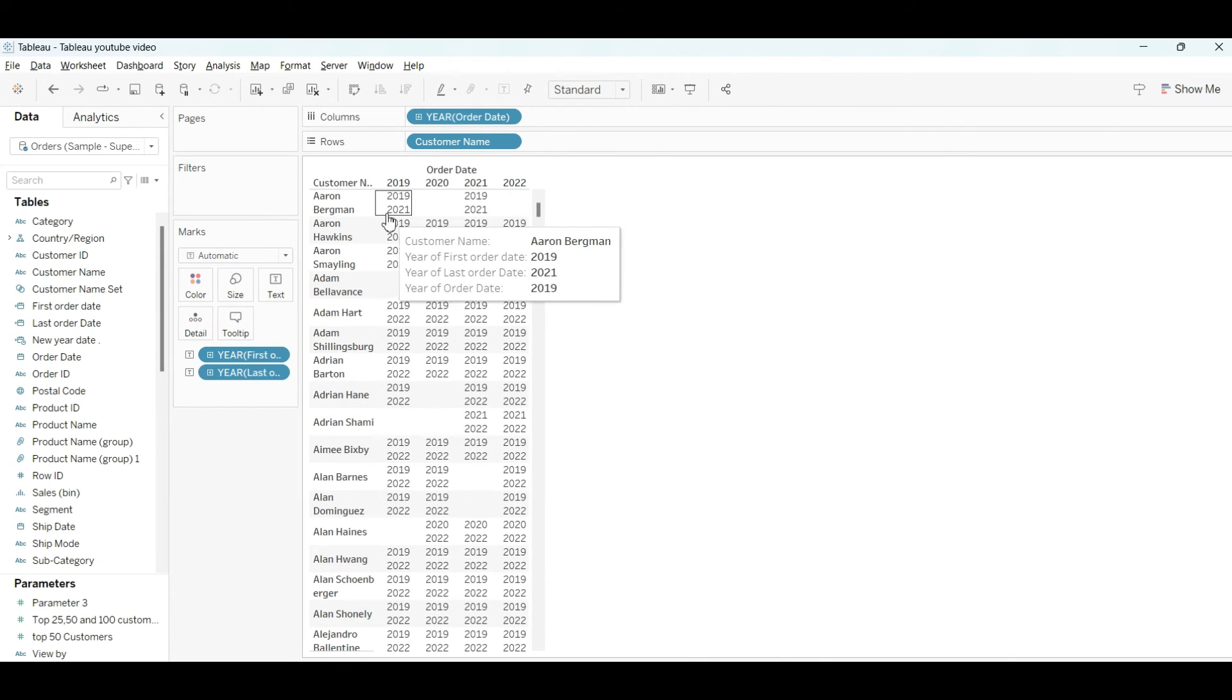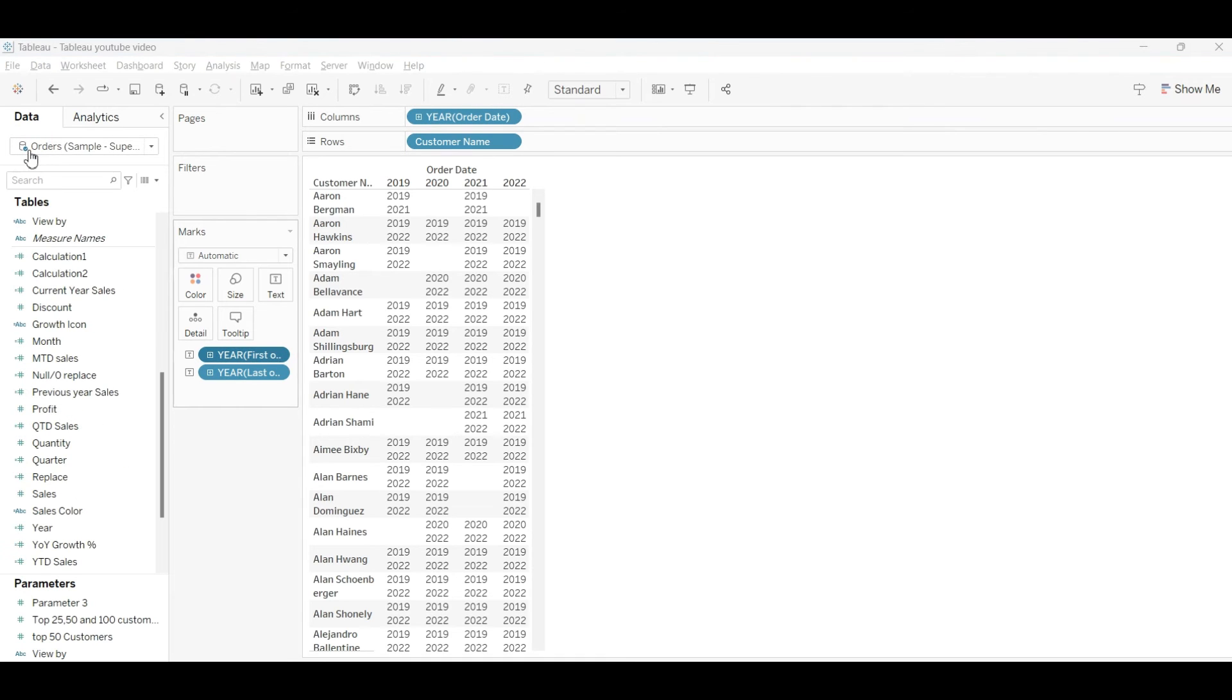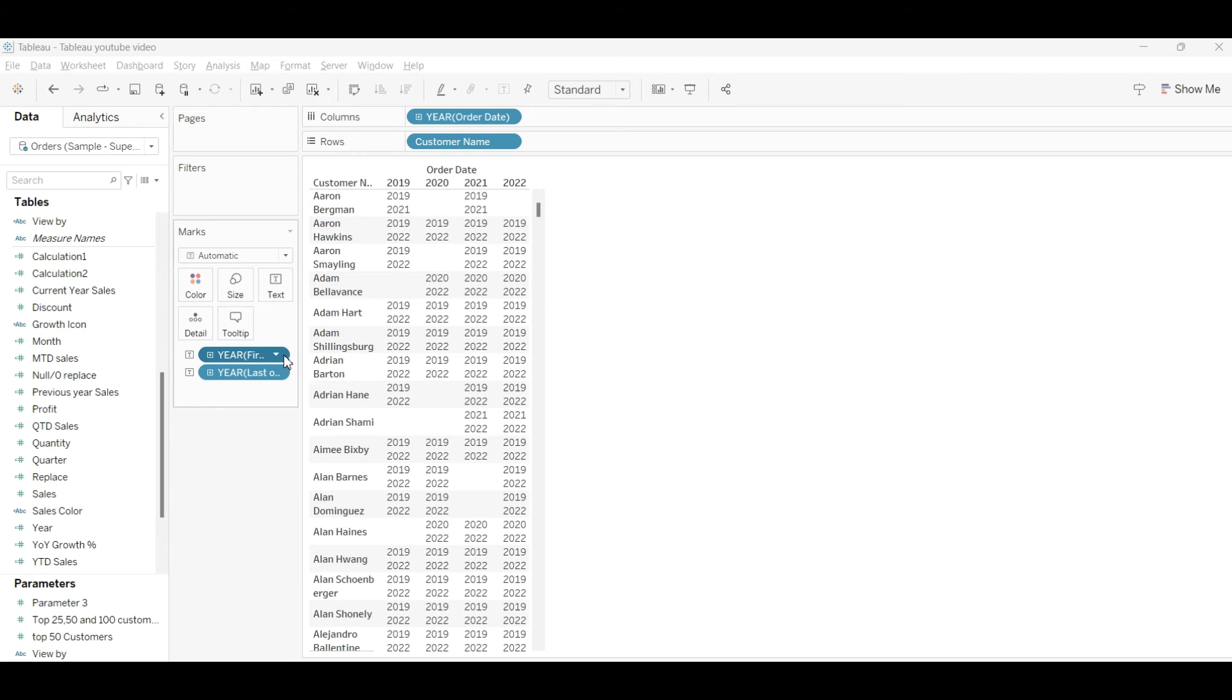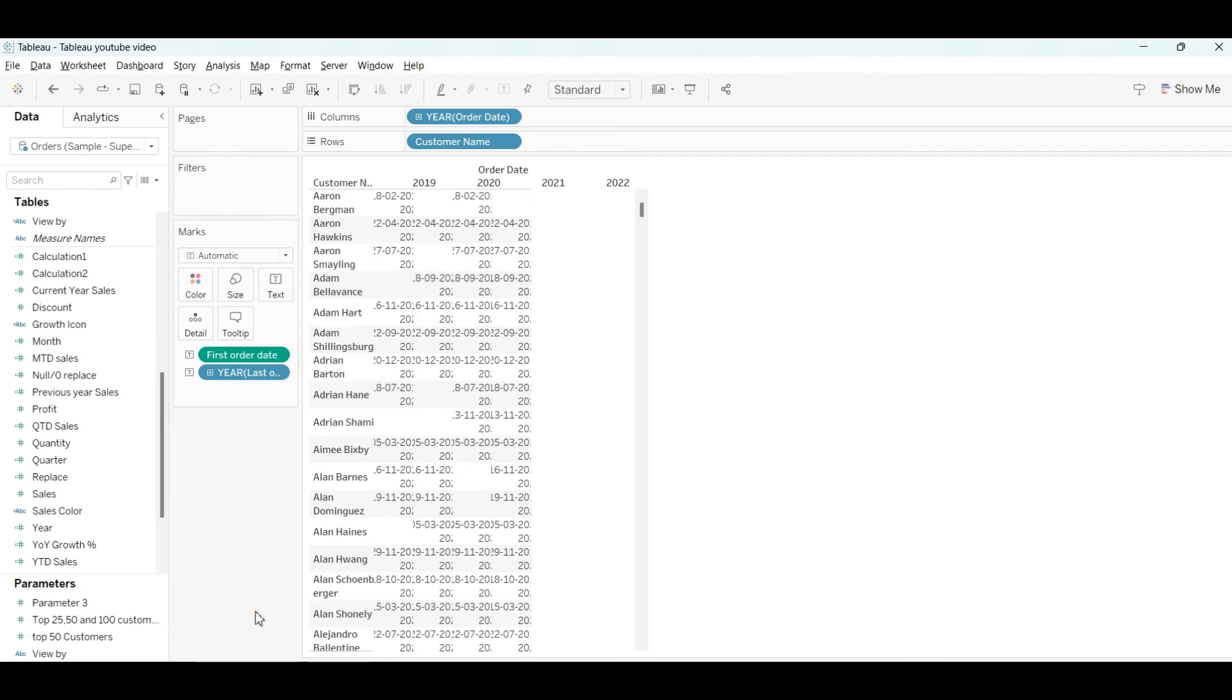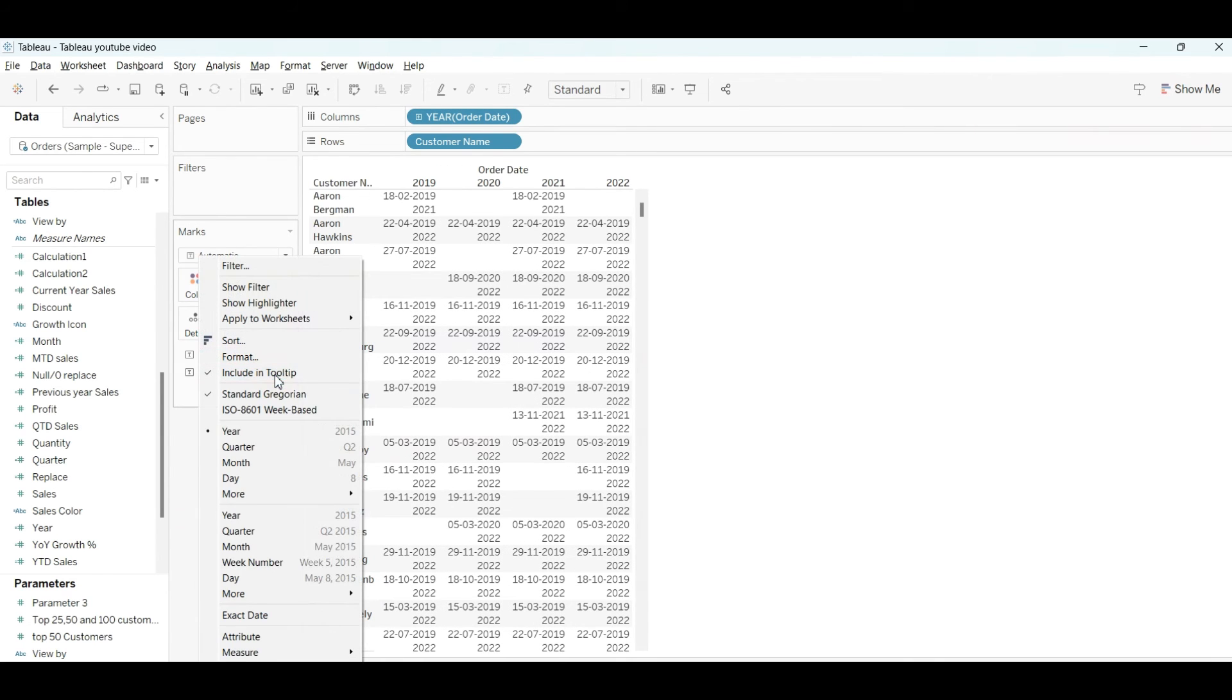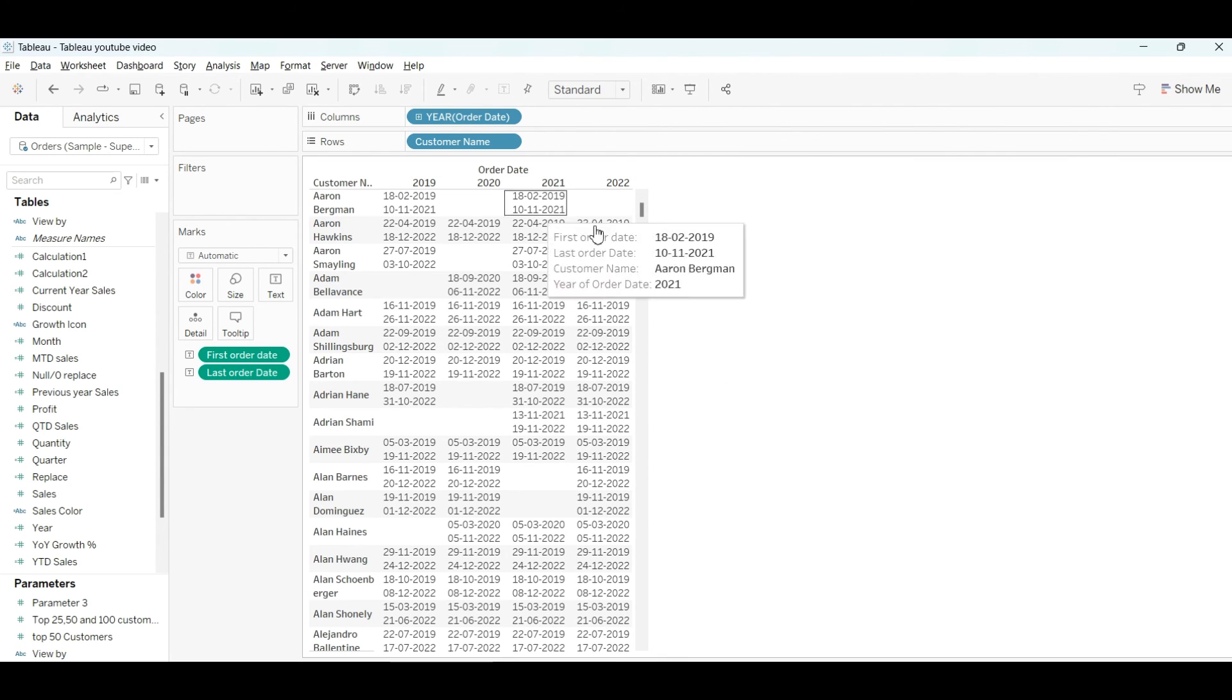From here you can expand your date. What we'll do is actually show the full date because we don't want to show only the year. I'll drag this down and select the start date. Same goes for the last order date—I'll extract this date. As you can see here, our first order date and last order date are displayed.